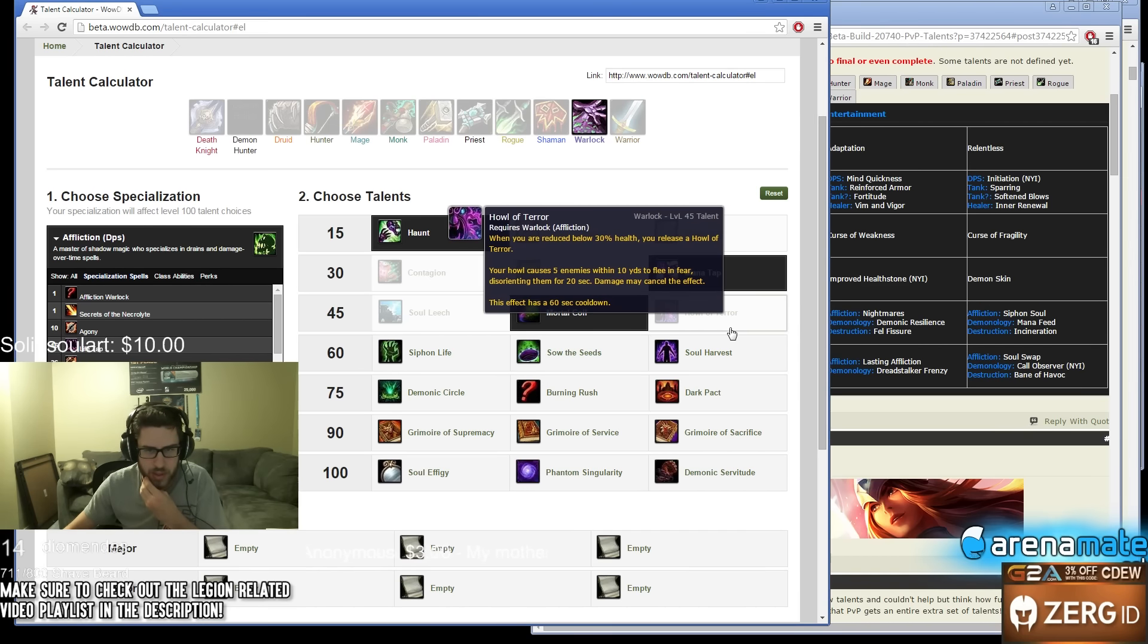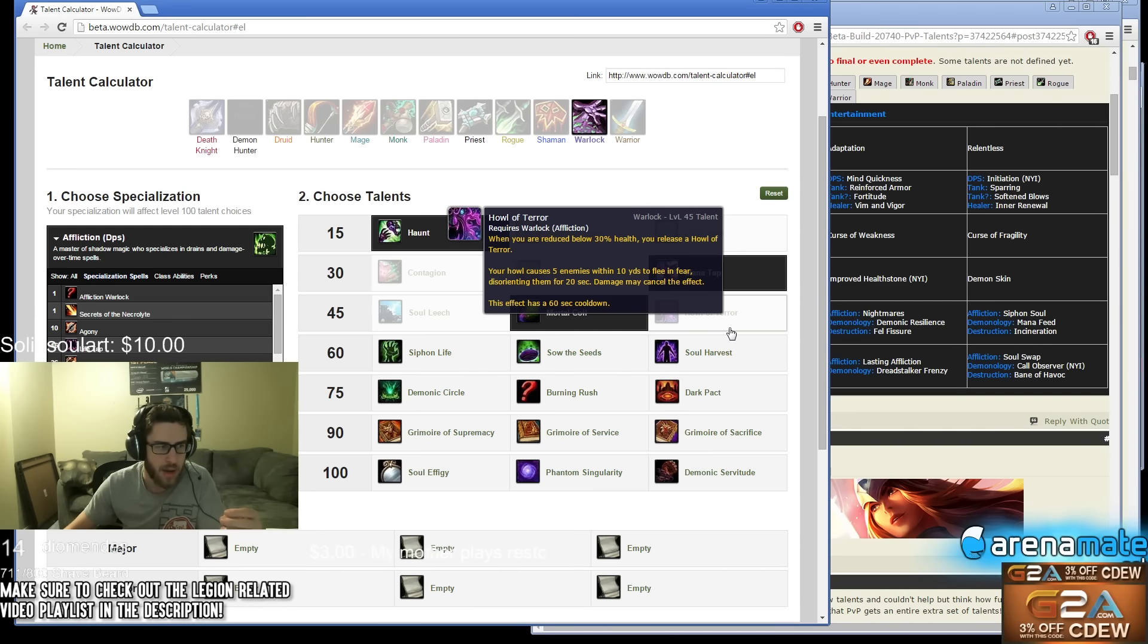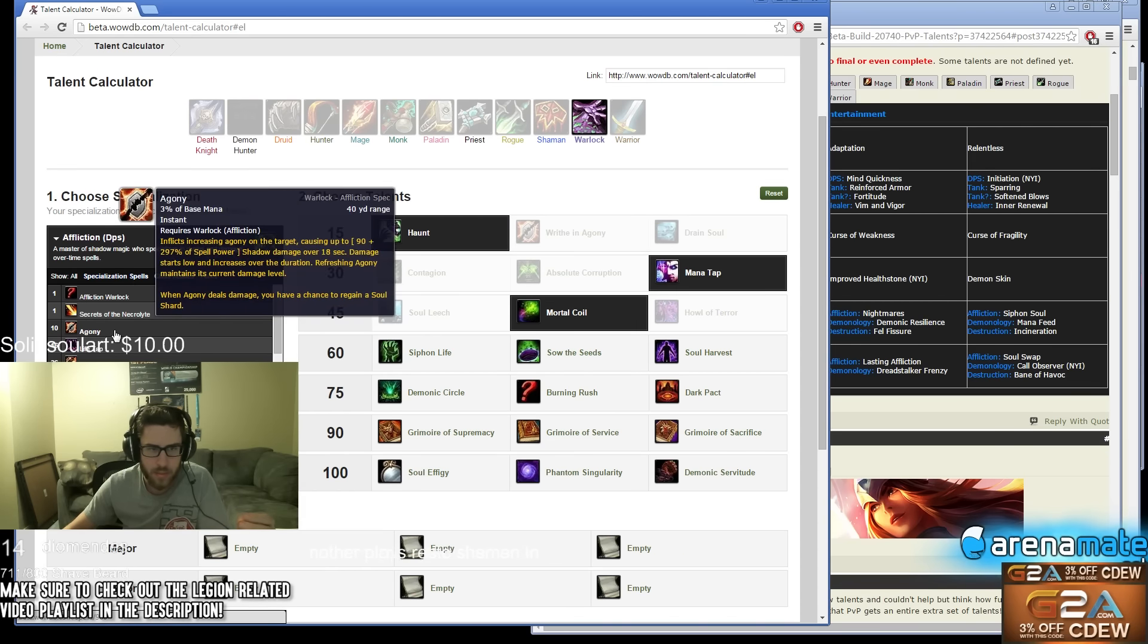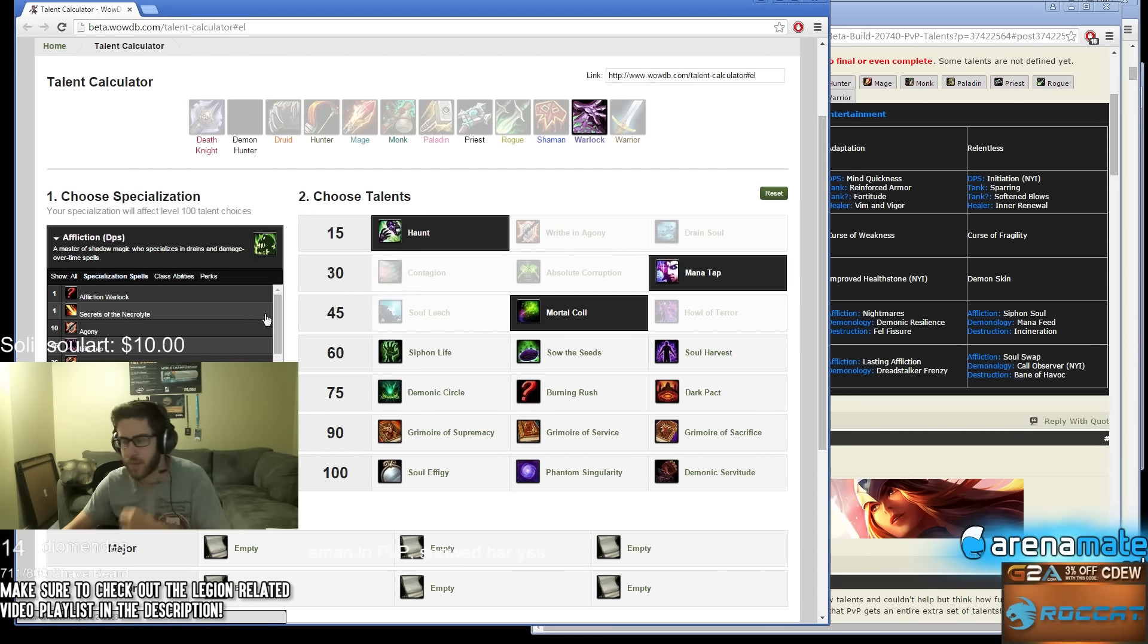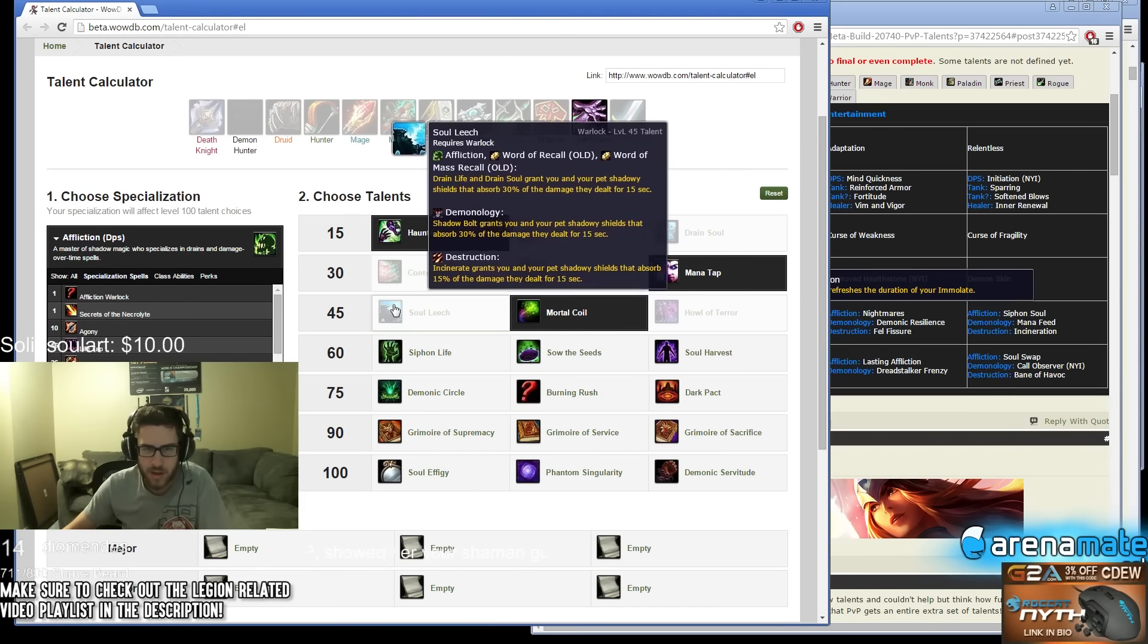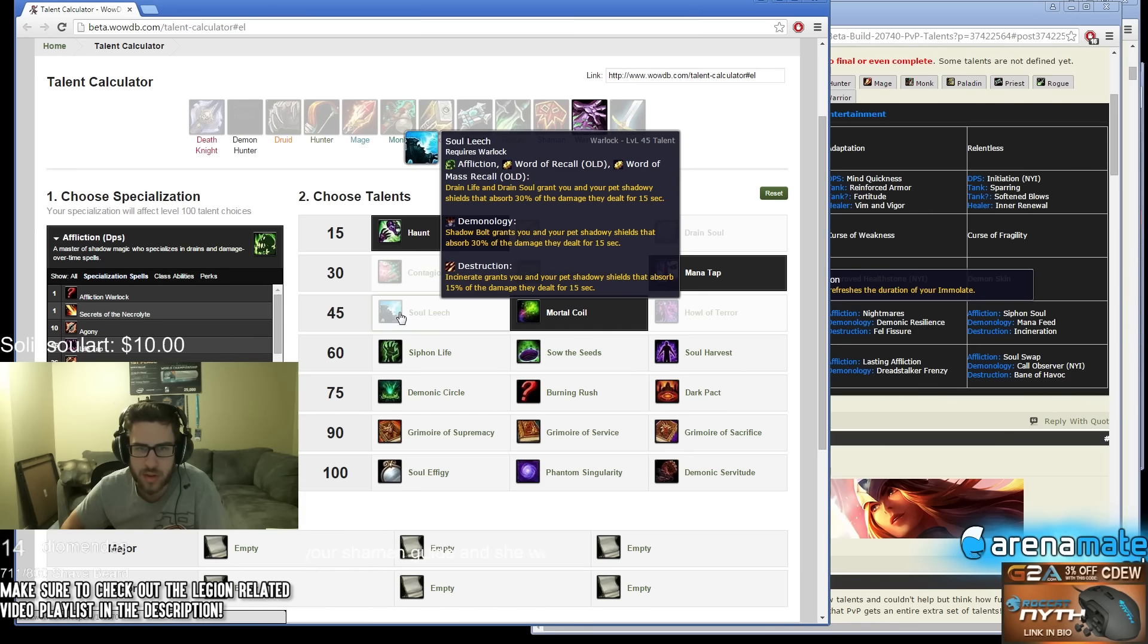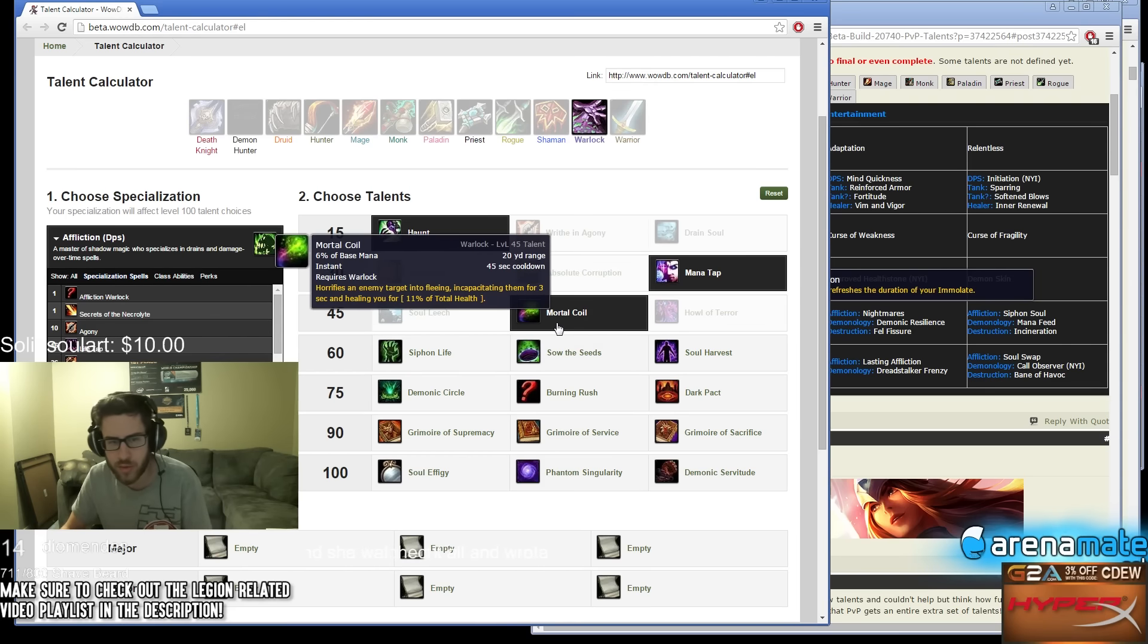Howl of Terror doesn't seem good at all. It says disorienting them for 20 seconds, but realistically there's no way it's going to last 20 seconds in PvP. Agony is no longer a curse, really? What is it, what is it refreshing? Is it magic? I don't know. Soul Leech - Affliction Drain Life and Drain Soul grant you and your pet shadowy shields that absorb 30% of the damage they dealt for 50 seconds. This kind of gives you a heal. I think Coil is probably going to be better.